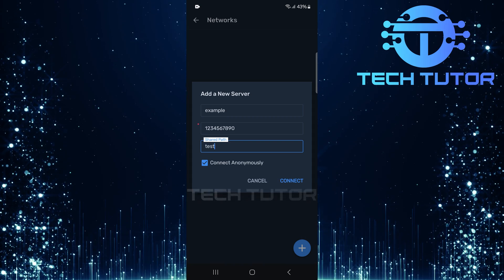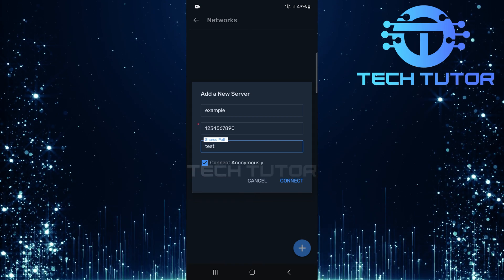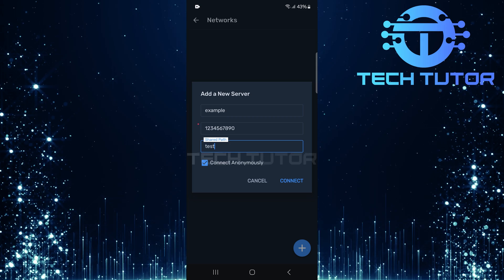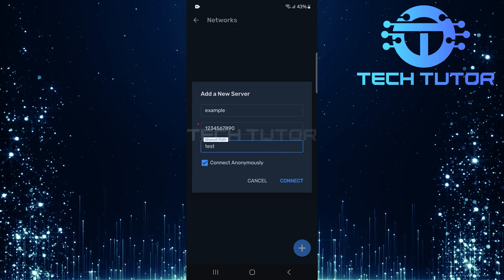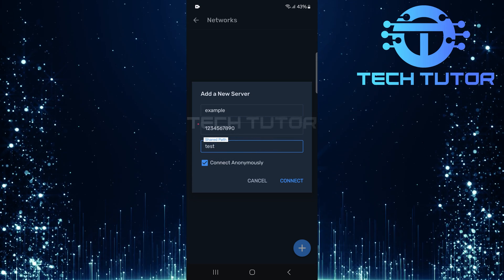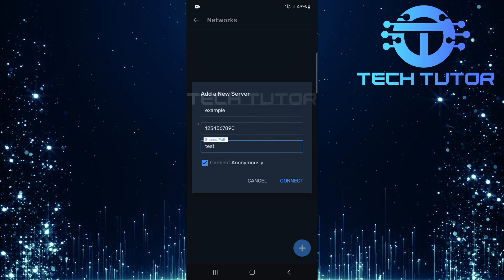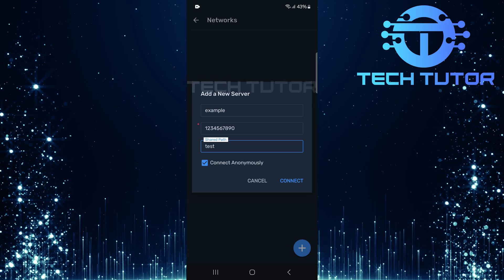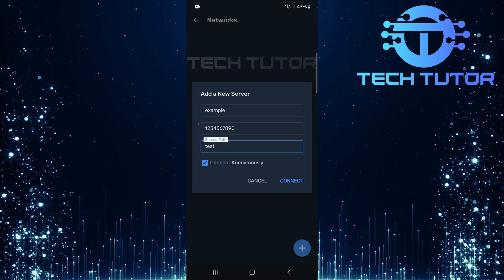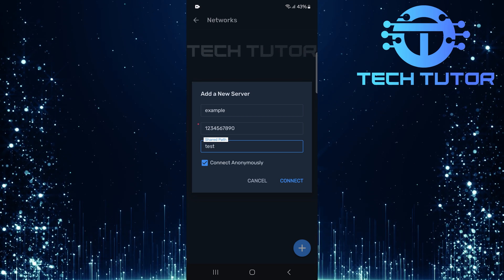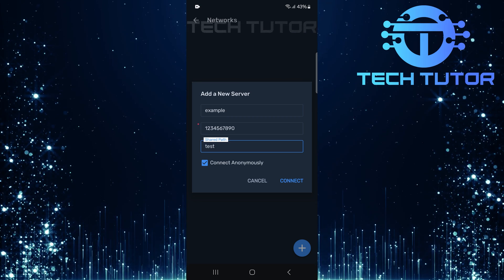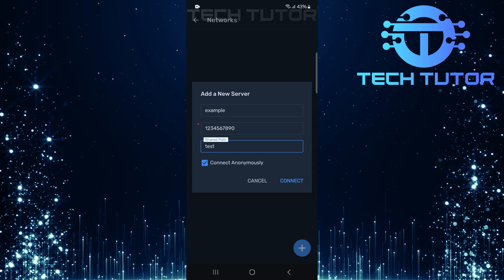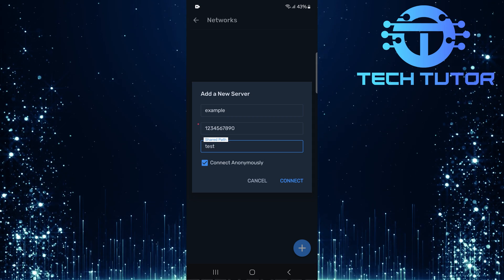If you encounter any issues during connection, ensure that both devices are connected to the same Wi-Fi network. Double check that you've entered all details correctly. Restart both MX Player and your router if necessary. These simple troubleshooting steps often resolve connectivity problems.